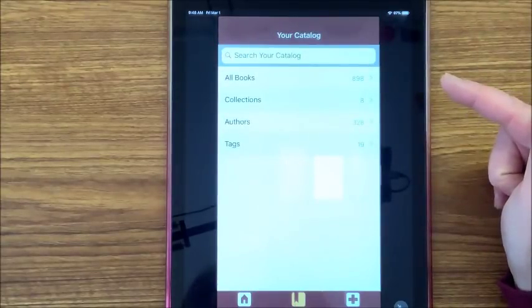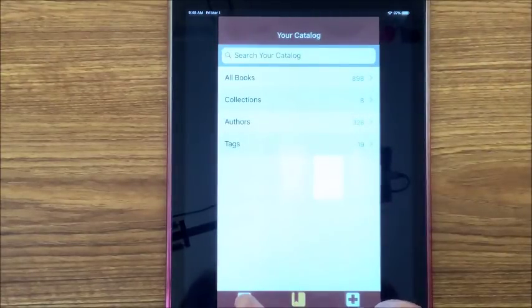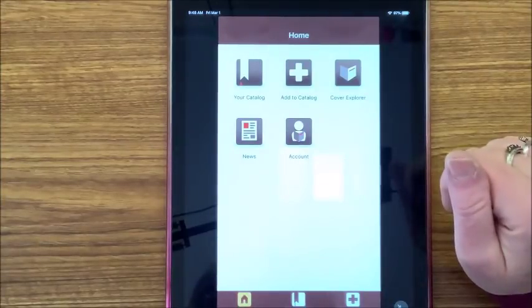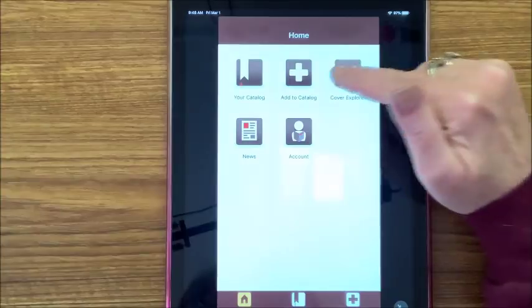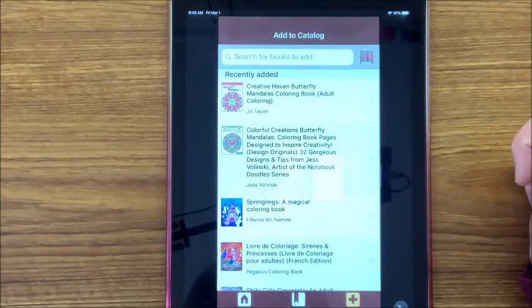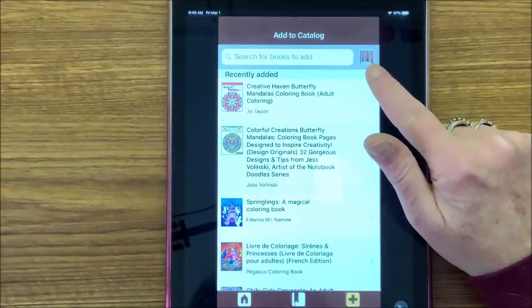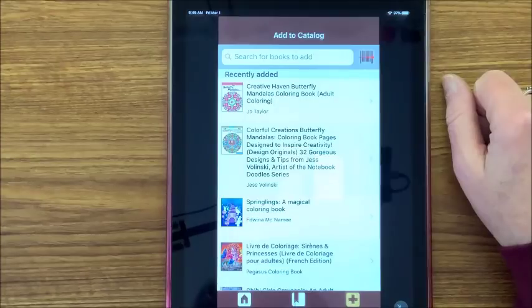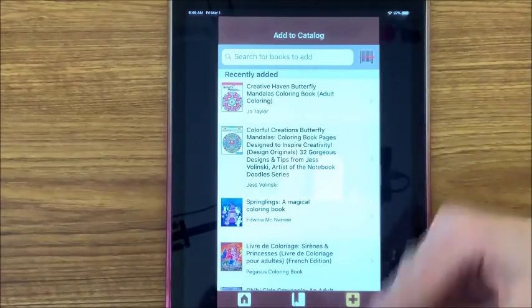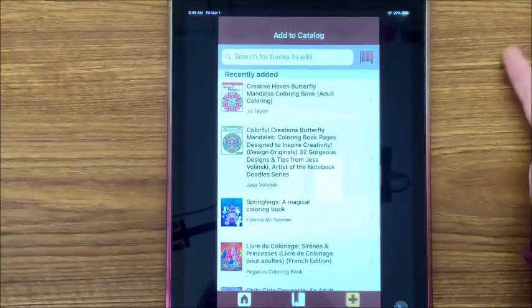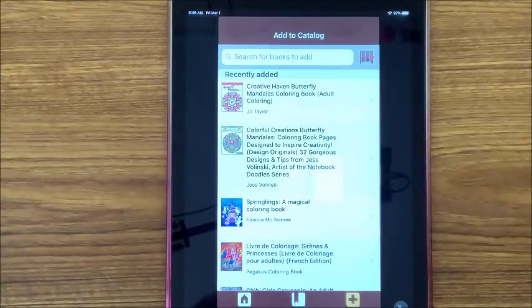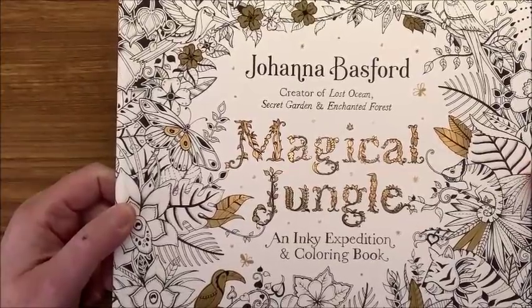So that is your catalog. Now to add — let's say you just got a new coloring book — you can add to your catalog. The thing I absolutely love about this app is it will just scan the barcode, typically on the back of the book, and it will automatically add it to your library. I have a book here that I know is on Amazon — Johanna Basford's Magical Jungle. Let's turn it over — the barcode is right here. So let's pick up our device.